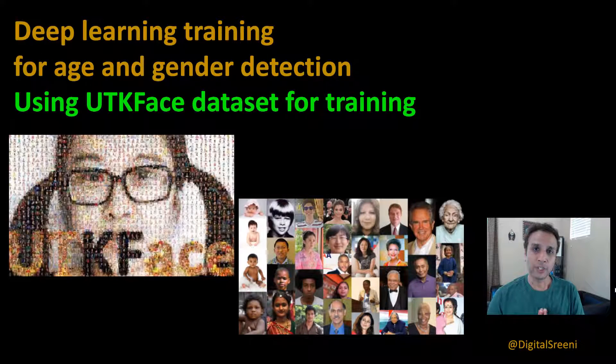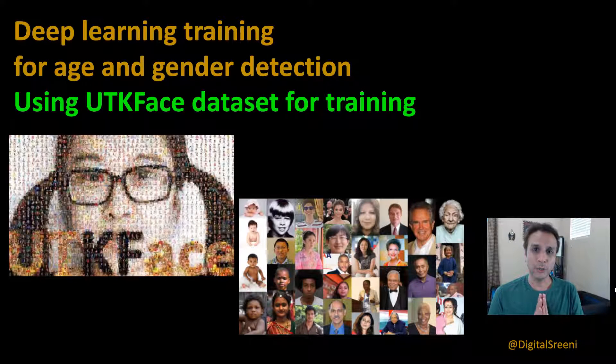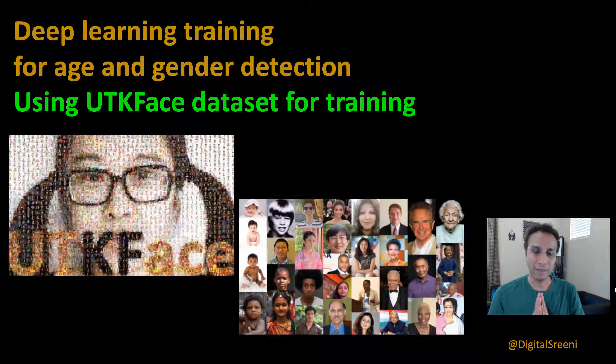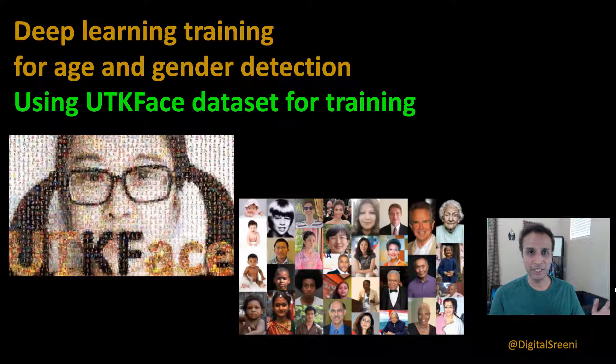Hey guys, welcome to Digital Streamy channel on YouTube. As usual, I request you to please subscribe to this channel and continue watching this video.